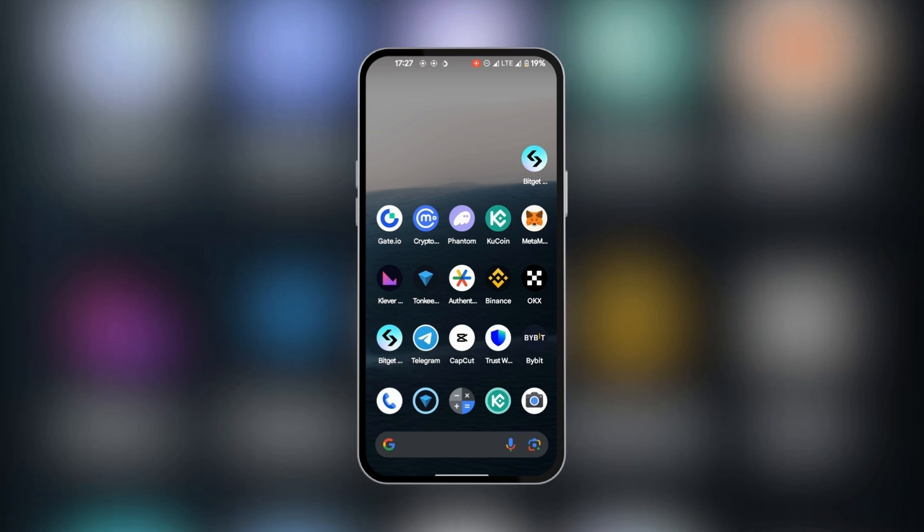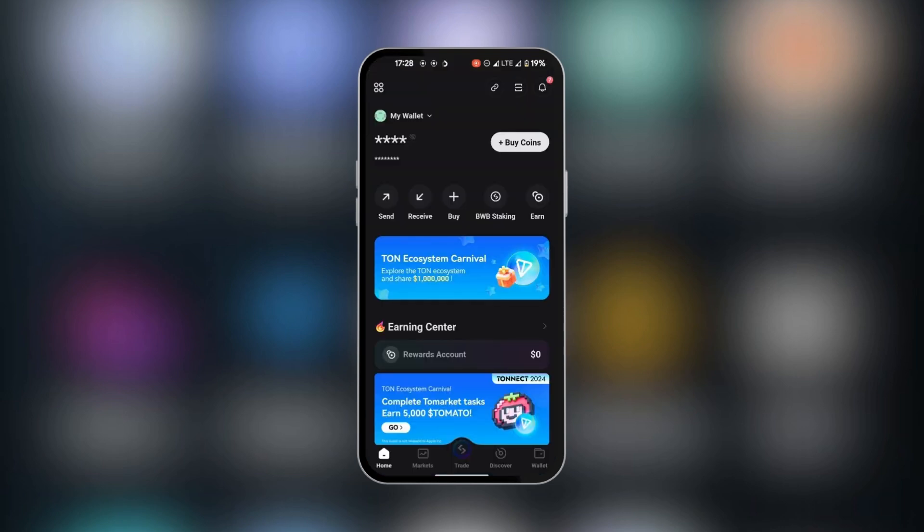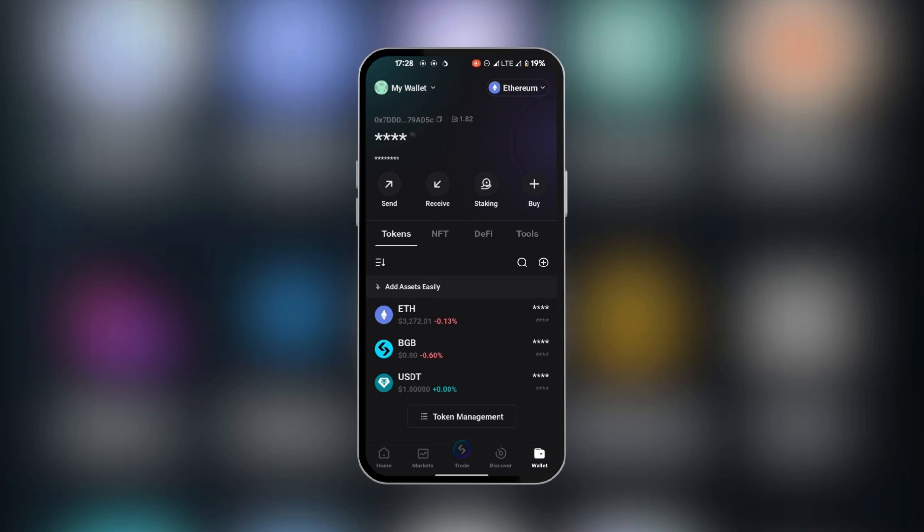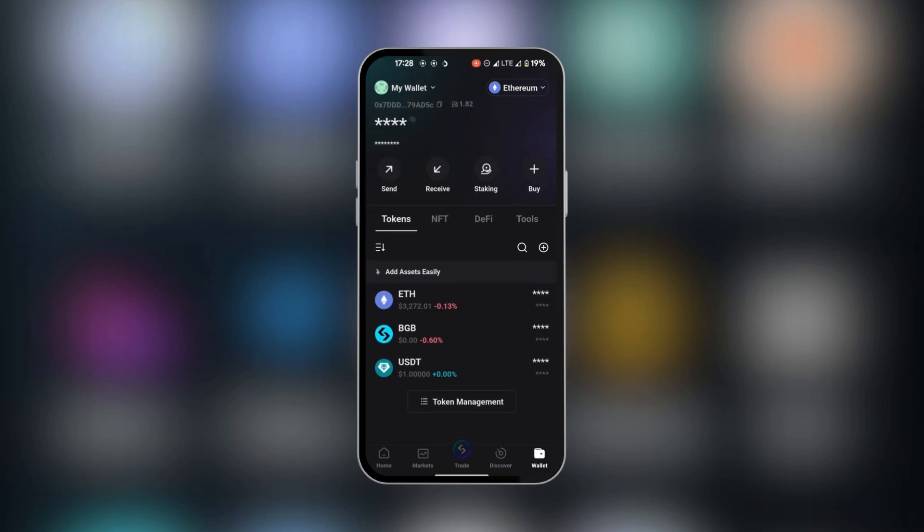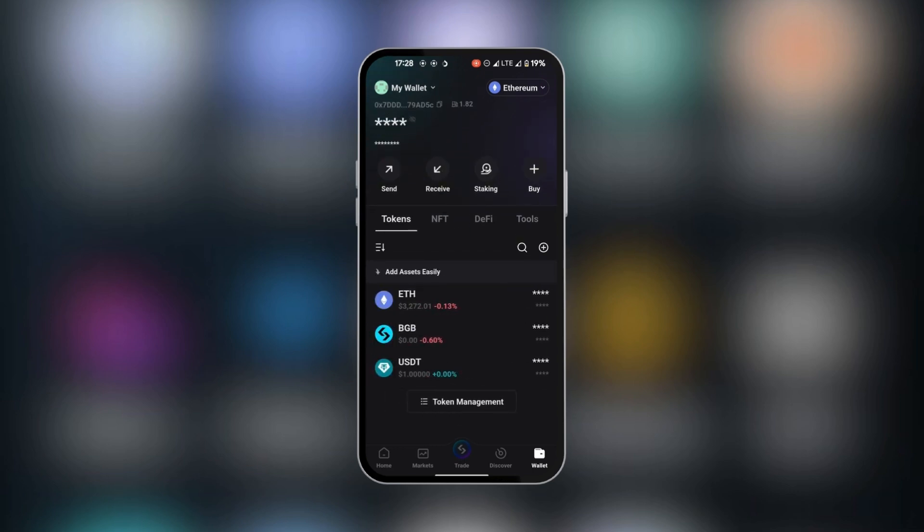The first thing we're going to do is go to our BitGet and copy the USDT crypto address. Here in our USDT dashboard, we're going to look at the bottom right corner where we have a wallet, so we're going to select it. You have two options here: you can click on receive, or if you have your USDT down here, you can simply tap on it.